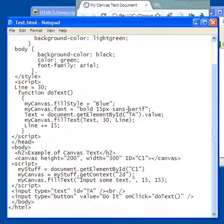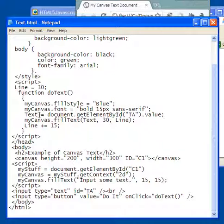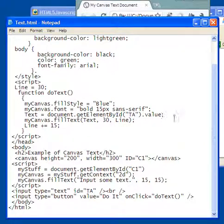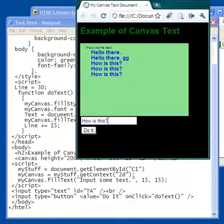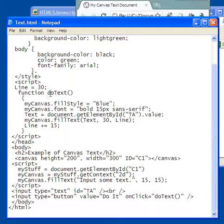Now this right here is text, this is a variable called text, and the document get element by ID TA value. Or if you recall TA ID right here was this text area, so I'm getting the value of whatever was here, whatever the user typed in, okay, so it's storing it in a variable called text.